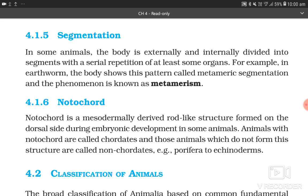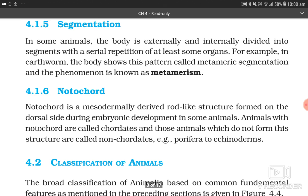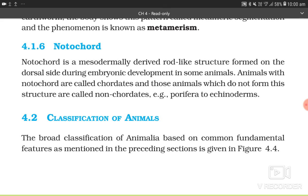4.1.6 Notochord. Notochord is a mesodermally derived rod-like structure formed on the dorsal side during embryonic development. Animals with notochord are called chordates, and those animals which do not form this structure are called non-chordates. Example of non-chordates: Porifera to Echinoderms.